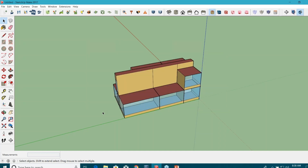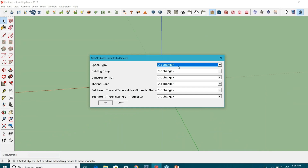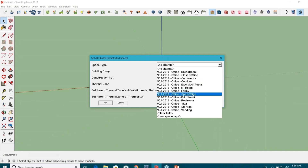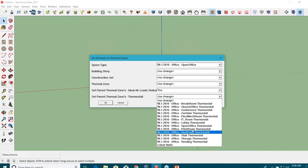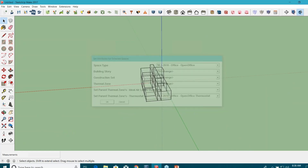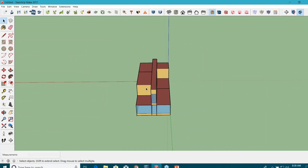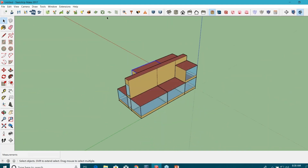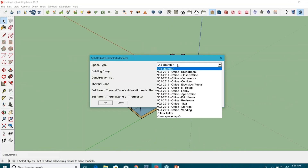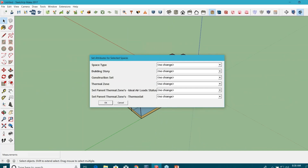I'm going to hit OK. For the sake of time, I'm just going to install the same space type to each and every space — ideal air loads — and give the thermostat as open office. But in a real model, you have to go through each and every space. You can select multiple spaces and provide space types based on that. There are different kinds of space types, so feel free to use and explore all those options.